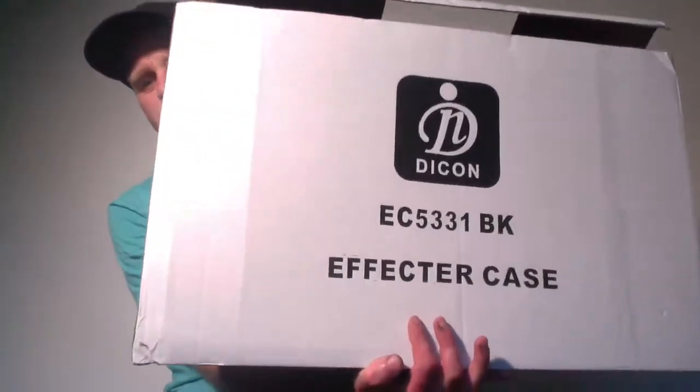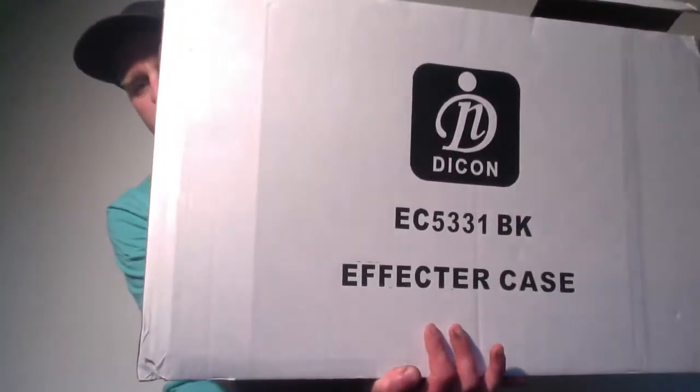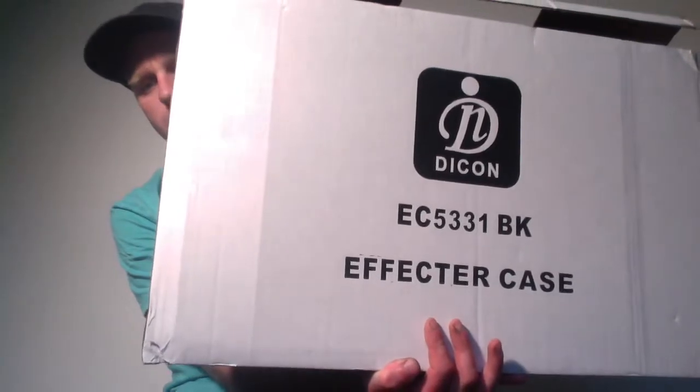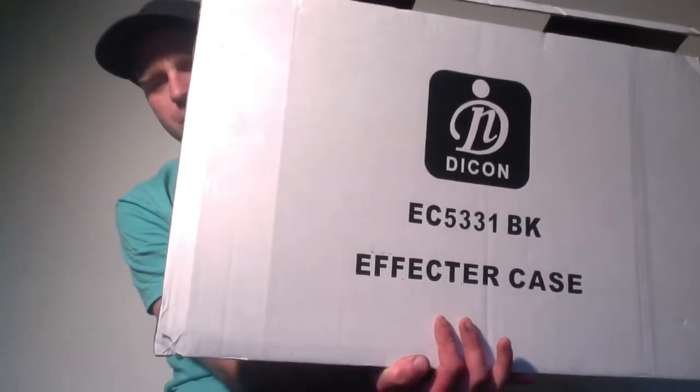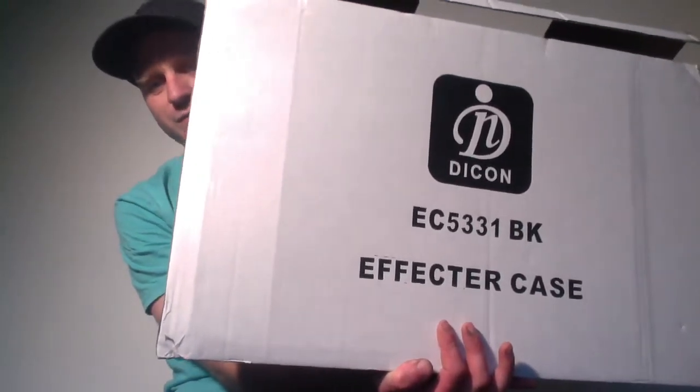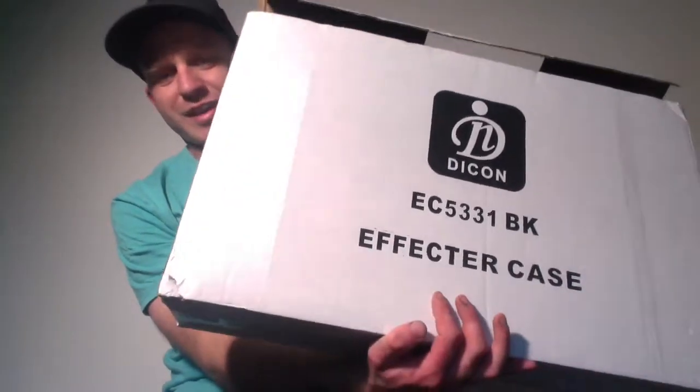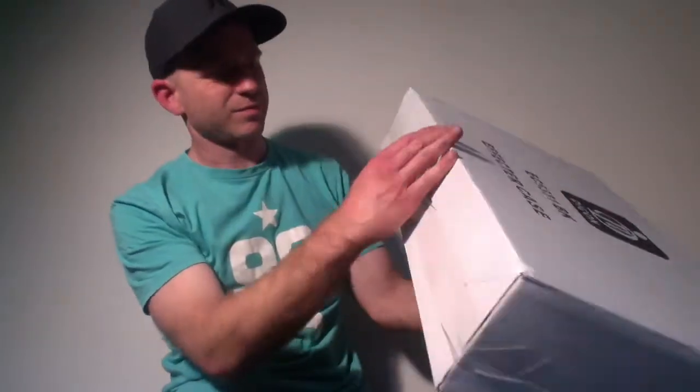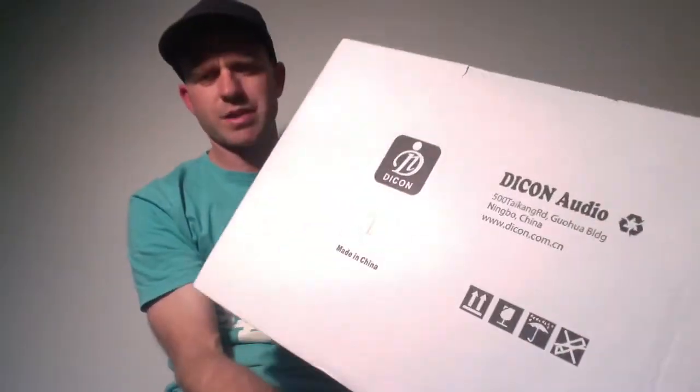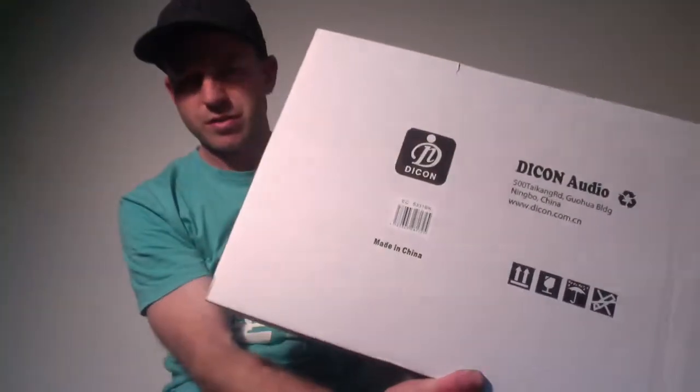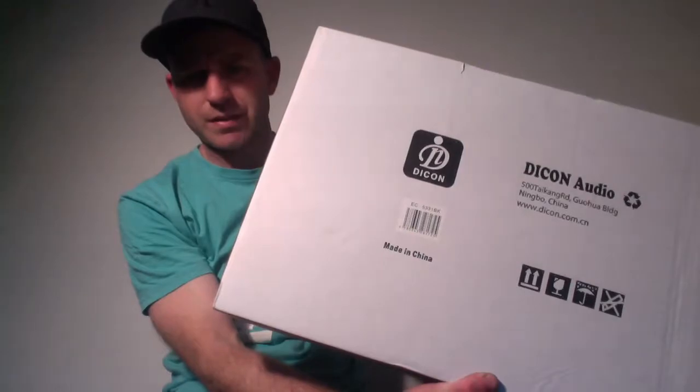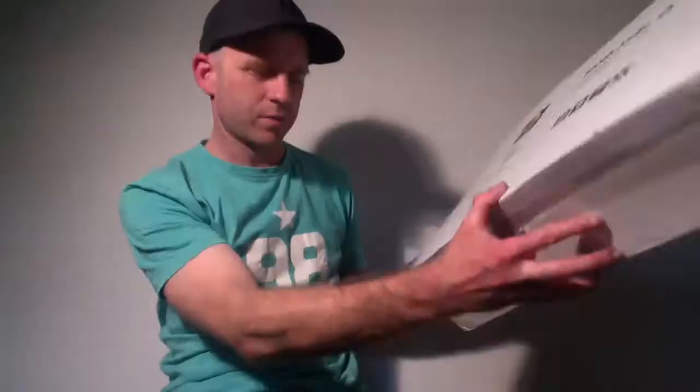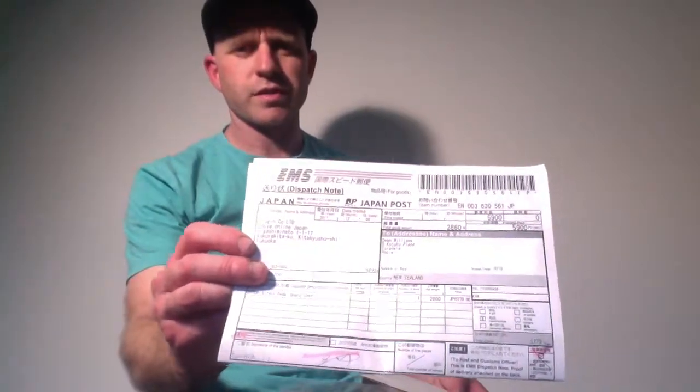Here's the box. So this is the model we're looking at today - effective case. Made in China, Daikon audio, sent from Japan. It got here super quick. So I live in New Zealand and it took like four or five days to get here, that's ridiculous.